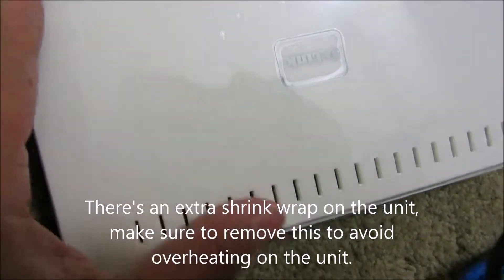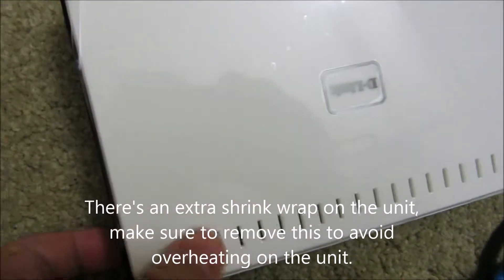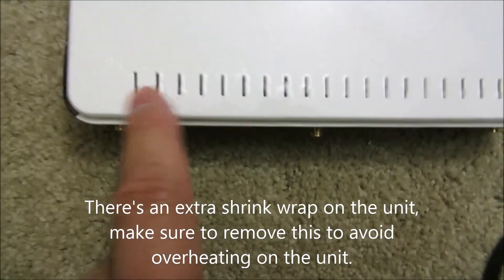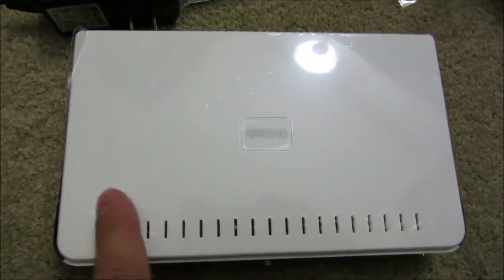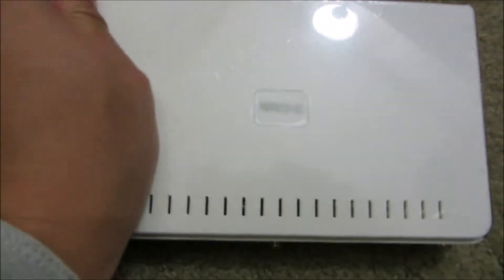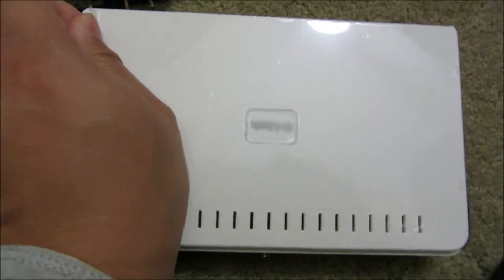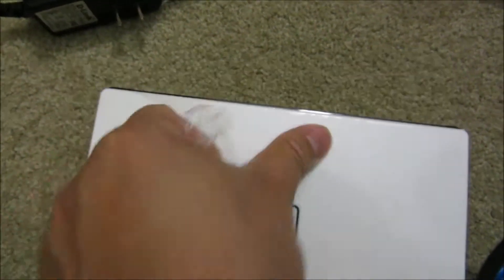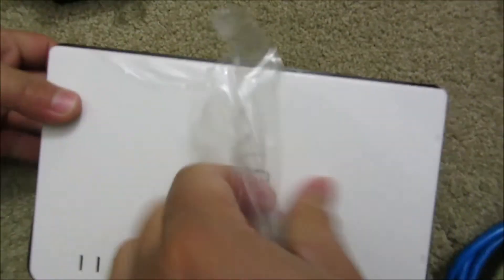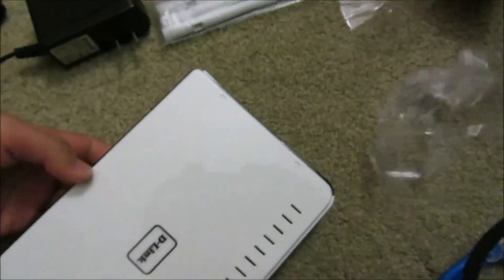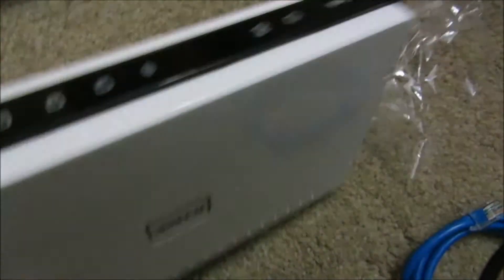Just a reminder, on the router, make sure you remove all the shrink wrap, because there are some air vents. That's important on the setup. If you don't, I think it's going to overheat and the router will crash. And you won't be happy if that happens.